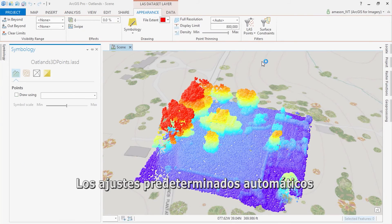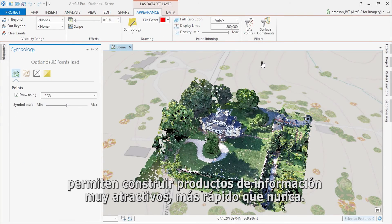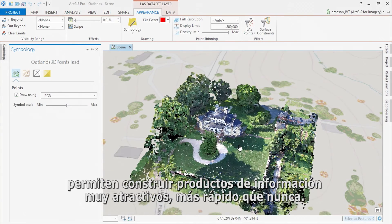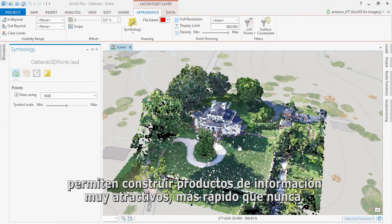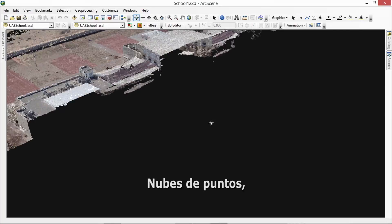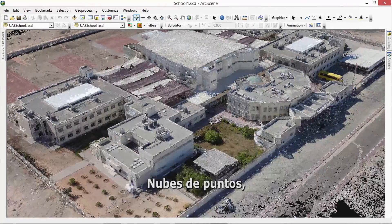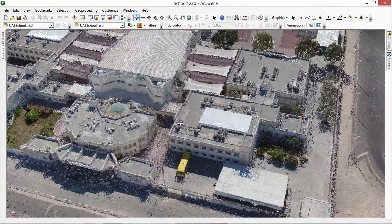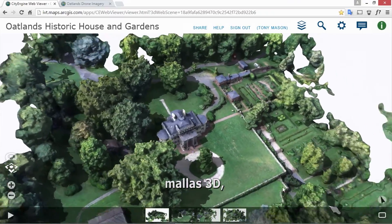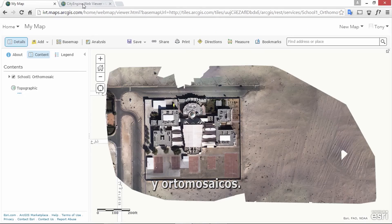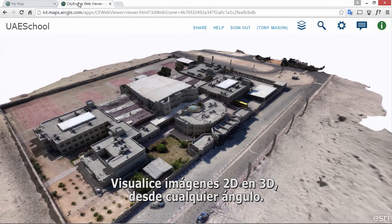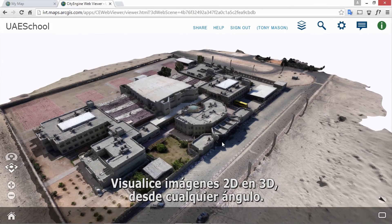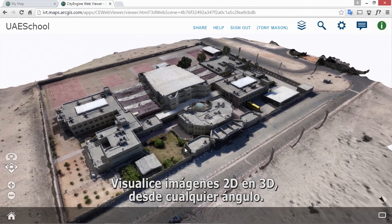Automatic defaults allow you to build stunning information products faster than ever before: point clouds, mosaic datasets, 3D meshes, and orthomosaics. View 2D imagery in 3D from any angle.